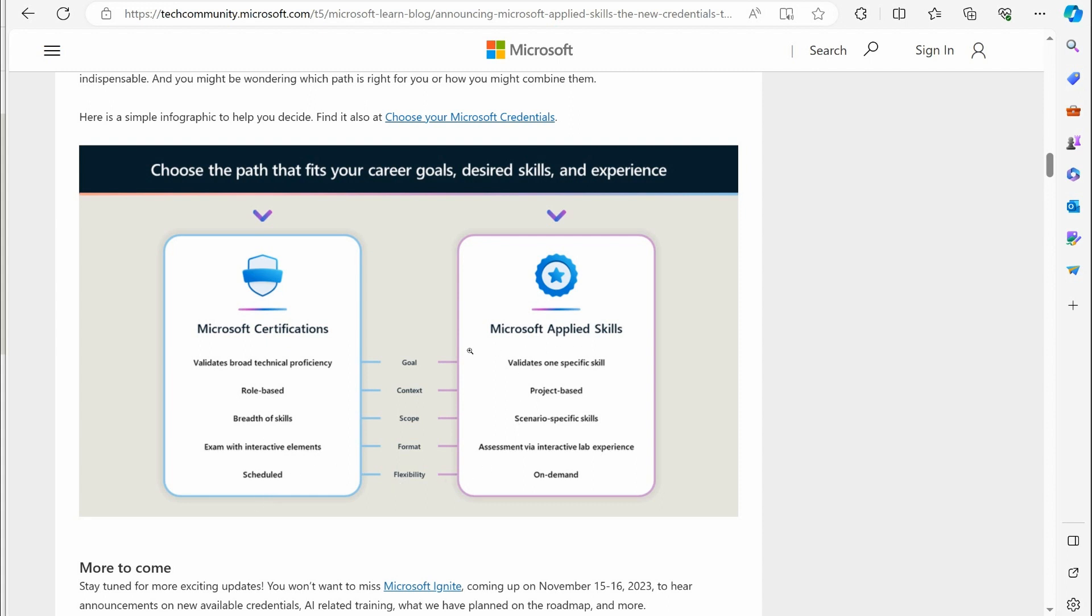Over here, with these new Microsoft Applied Skills, it validates one specific skill. So, it is very focused on one skill. Project-based, sort of like a real-world type scenario. Scenario-specific skills. Assessment via interactive lab experience. What happens when you do this is you get access to a virtual machine. In that virtual machine, they give you access to an Azure environment. That's one of the reasons why, if you fail it, you have to wait three days because they are providing the Azure resources for people to use this. This is on-demand. It is not a restricted environment like an exam is.